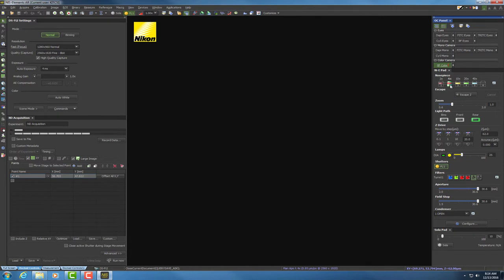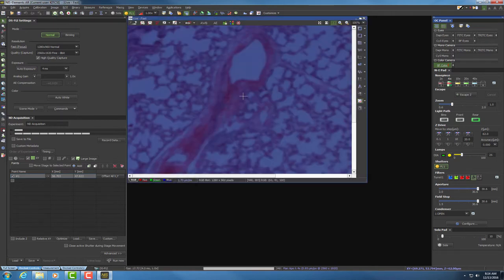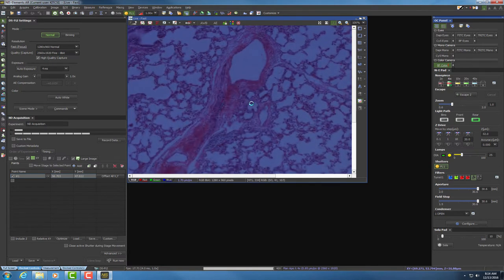We're going to go to the upper left-hand portion of the screen and click on the play icon. That's going to bring up our image — it will always come out not in focus at first. To focus, hover your mouse over the image and scroll up and down with the scroll wheel. Down here, the software is indicating our current exposure value.